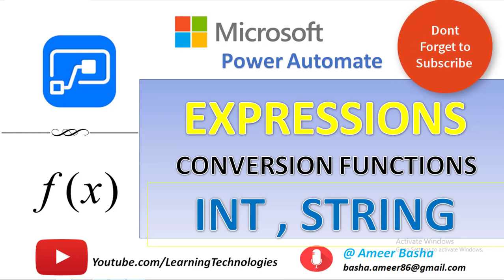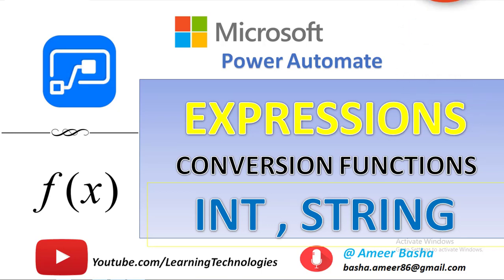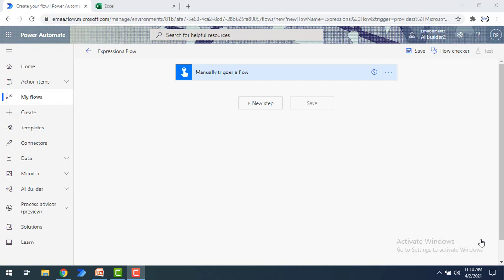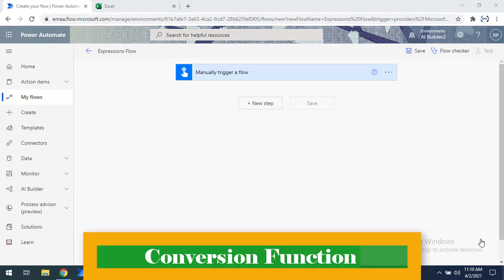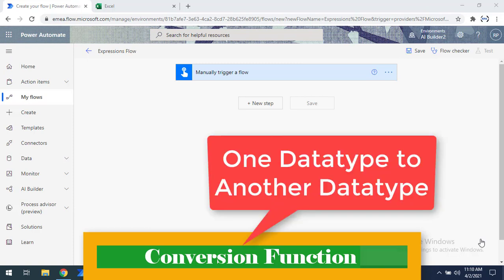Hello and welcome to Microsoft Power Automate tutorials. In the previous tutorial we learned about string functions. Now in this tutorial we will learn about conversion functions. Conversion functions are used to convert a value from one data type to another data type.